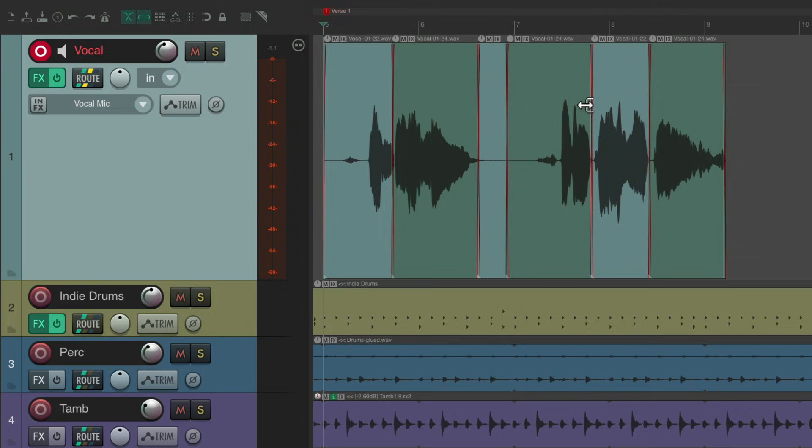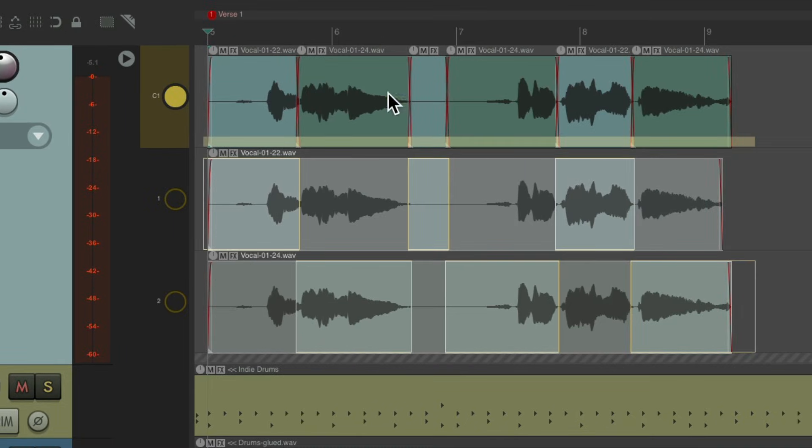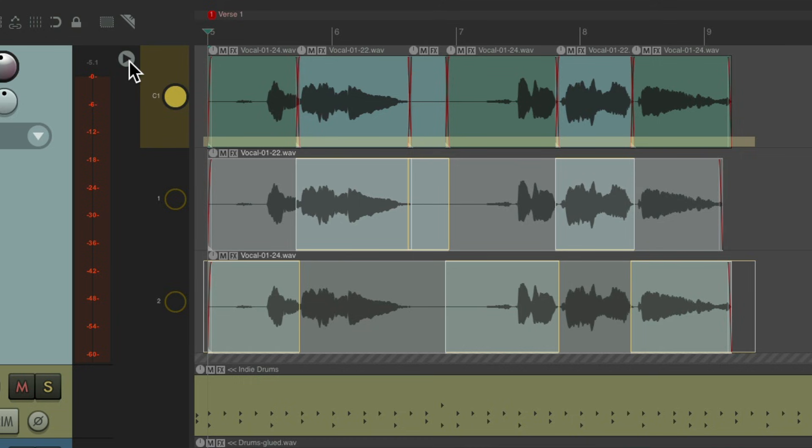And if we want to recomp again, just right click, re-enable our lanes. Let me go back to comping again. Maybe choose a different lane for this one or this one and so on. And go back and we're done comping.